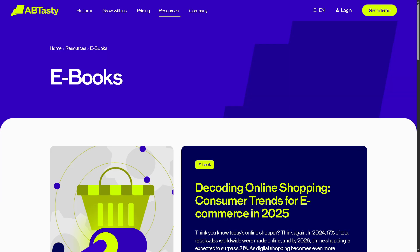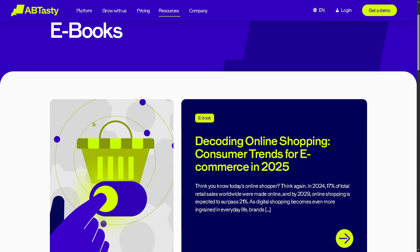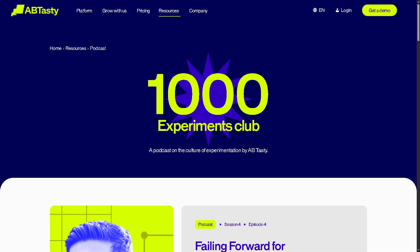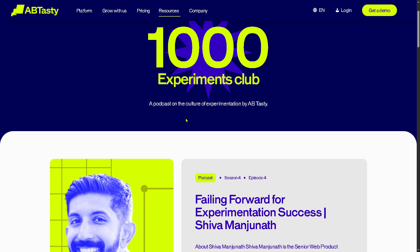There are also Ebooks, which are in-depth downloadable guides exploring complex topics such as experimentation strategy and more. And my favorite resource is the Podcast, with audio episodes where industry experts, thought leaders, and AB Tasty team members discuss digital experience and data-driven marketing.